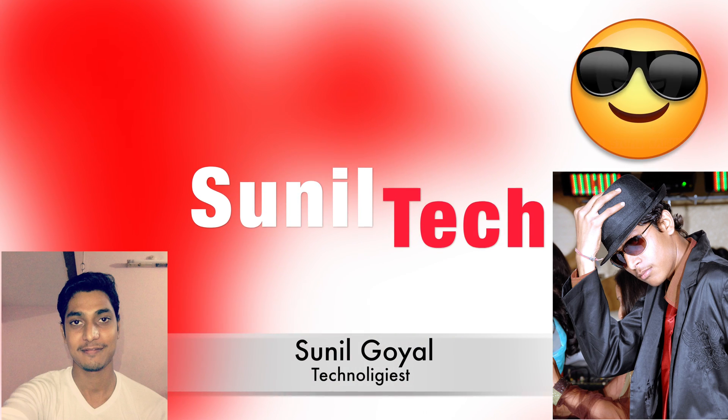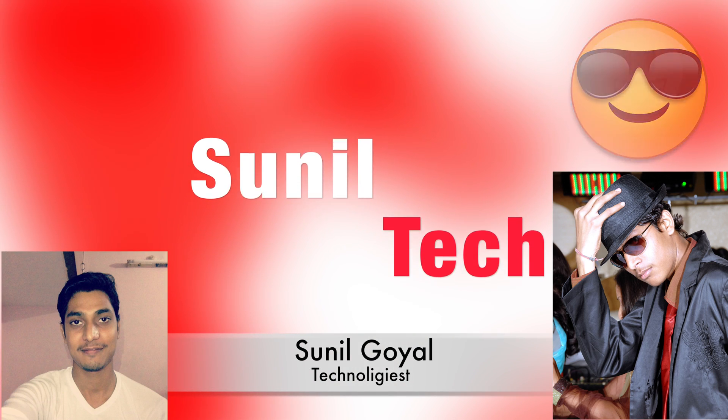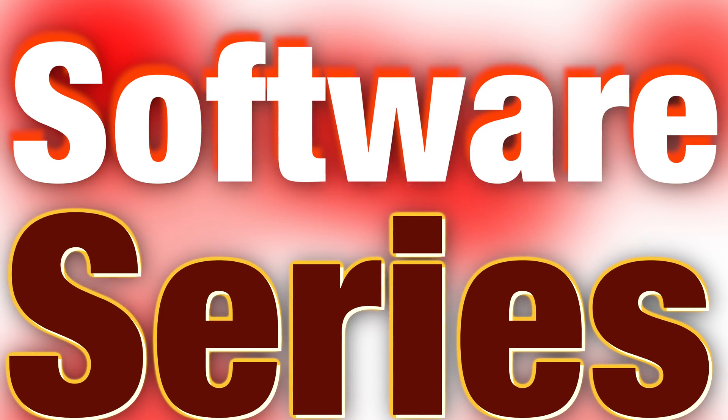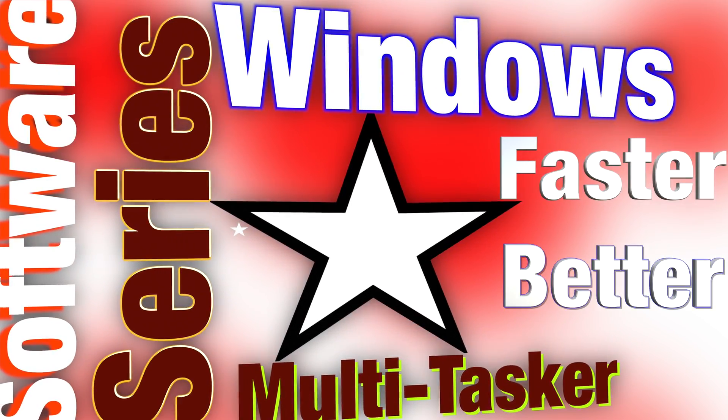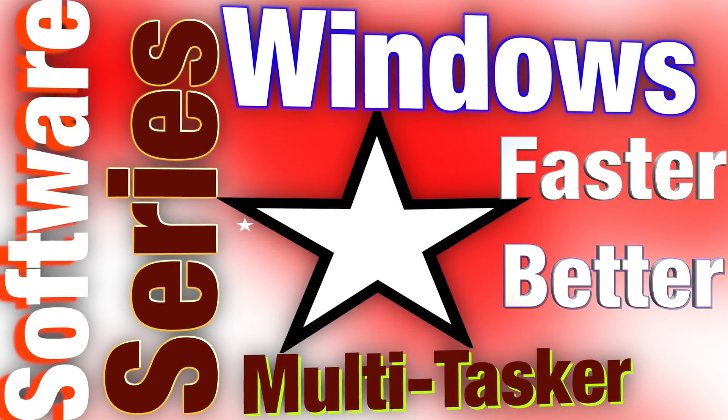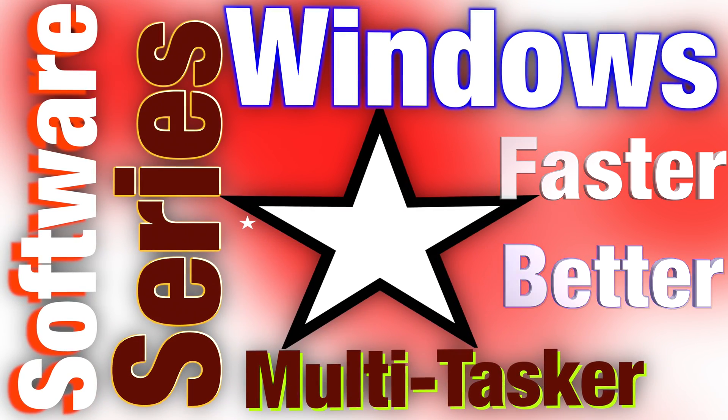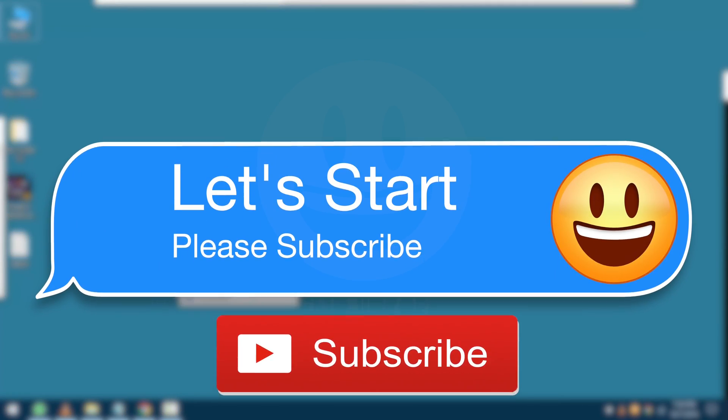Hello friends, I am Sunil and welcome to Sunil Tech. Today in this video we are talking about one Windows software to make your system super fast. That helps you to work better and faster. So let's start.